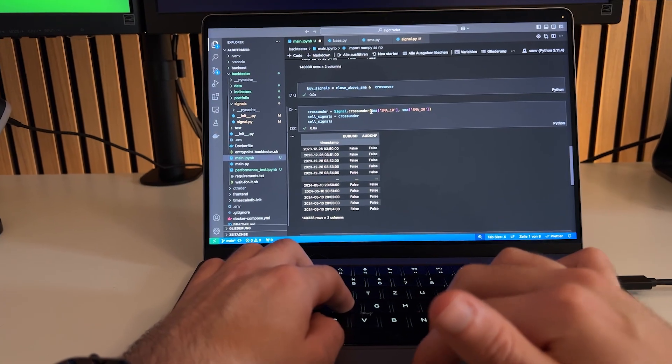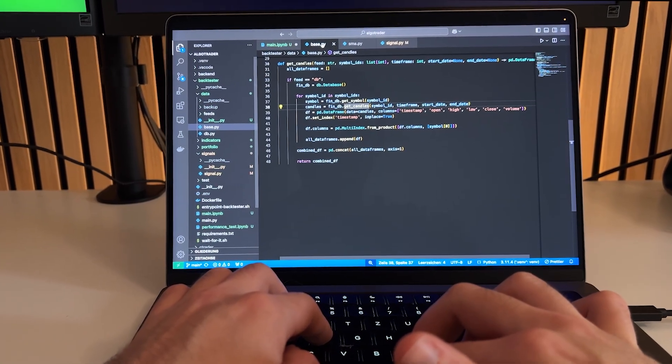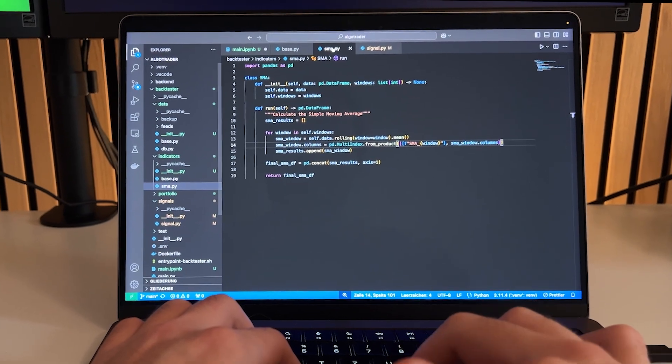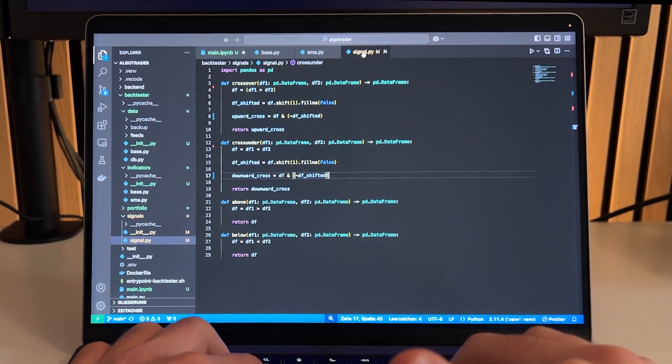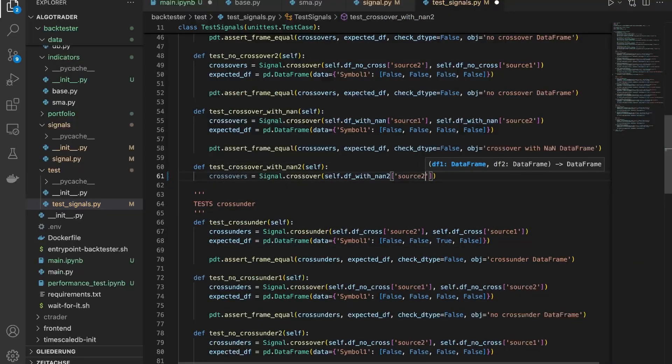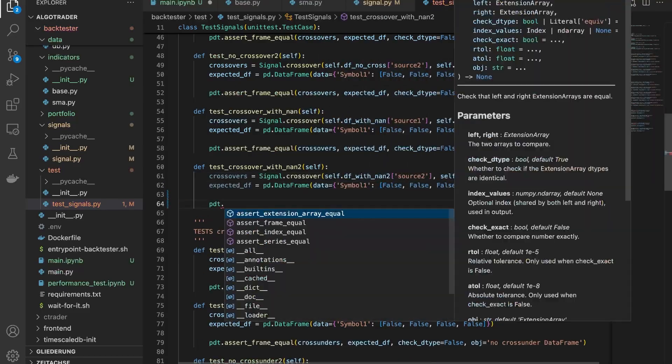Quick recap, in the last episode I built the foundation to get data, calculate indicators and generate buy and sell signals. To ensure everything truly worked as expected, I wrote some unit tests.